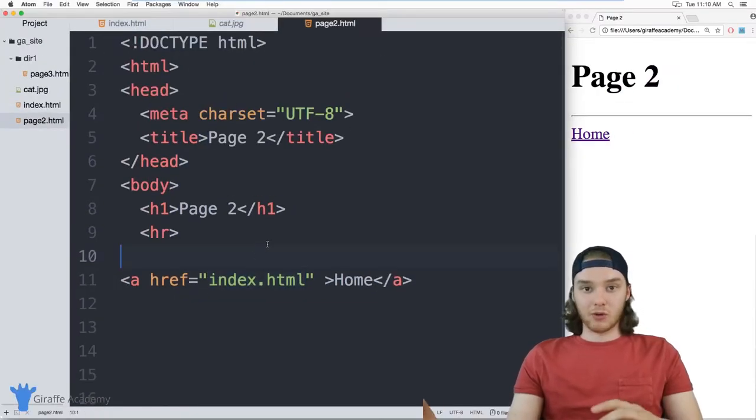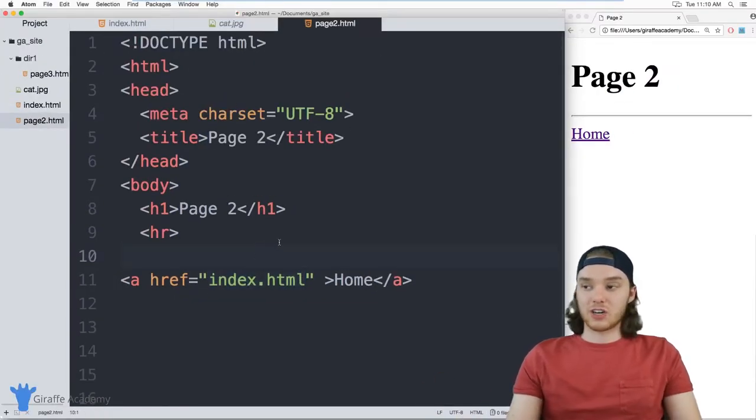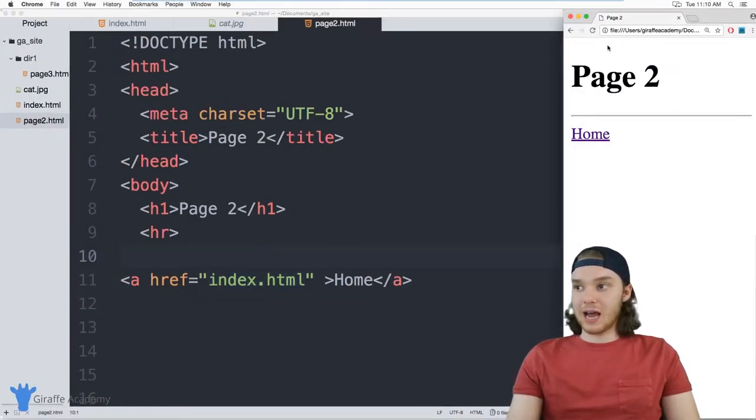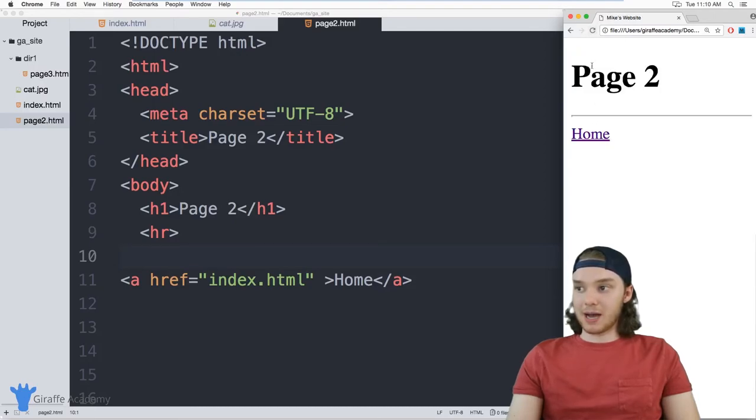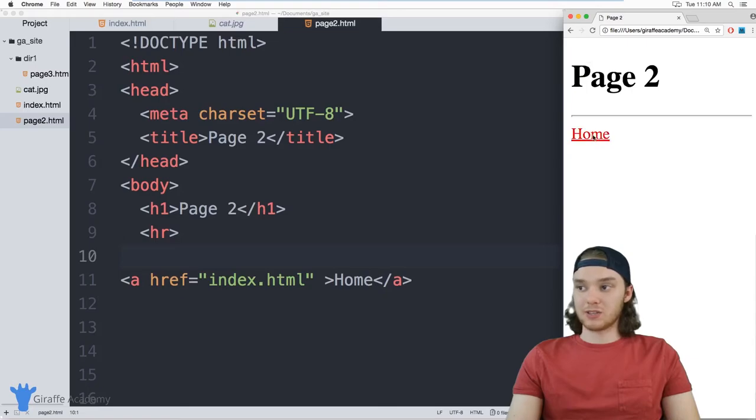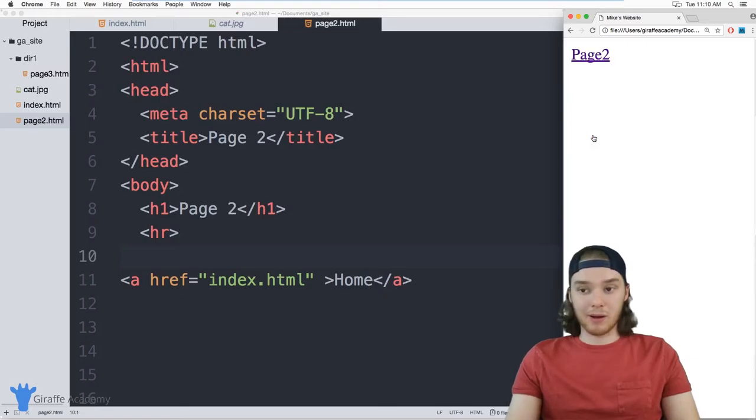And this is a way that we can create navigation on our site. So now I'm over here in page two, and I can navigate back to the homepage. So I can navigate between these two pages on my website.